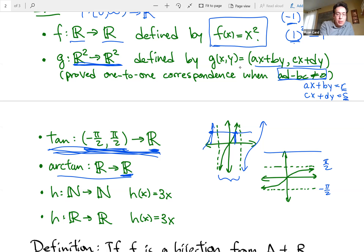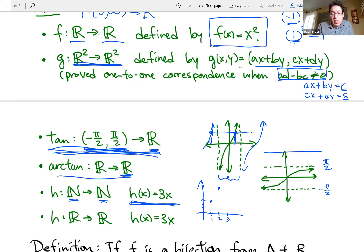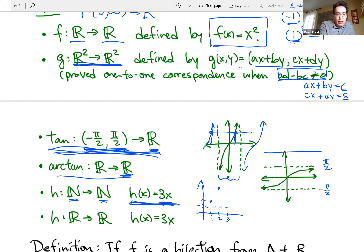Here's another example: h is the function defined by h(x) = 3x where the domain and codomain are the natural numbers. This is injective — different inputs definitely give different outputs. But it's not a surjection because some outputs, like 2, are never hit when you plug in 3 times a natural number. So h is injective but not surjective on the natural numbers.